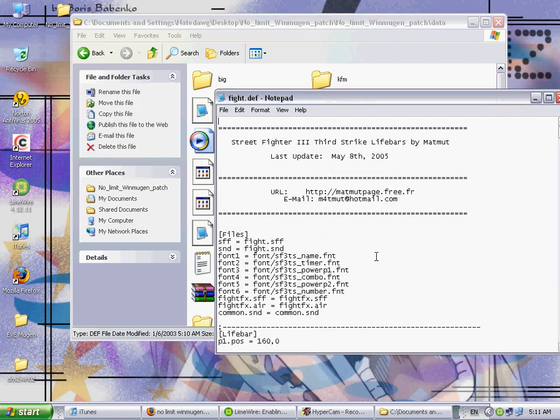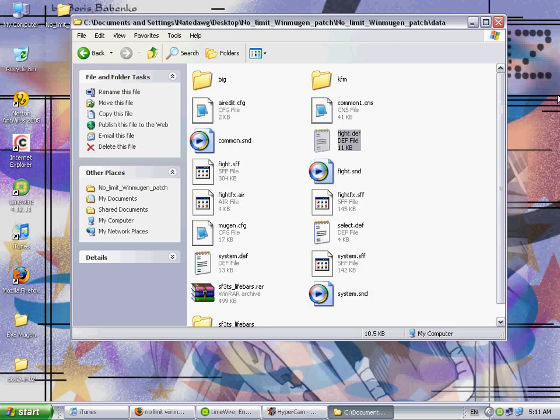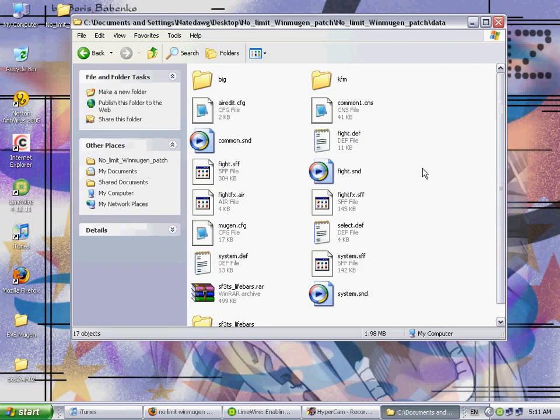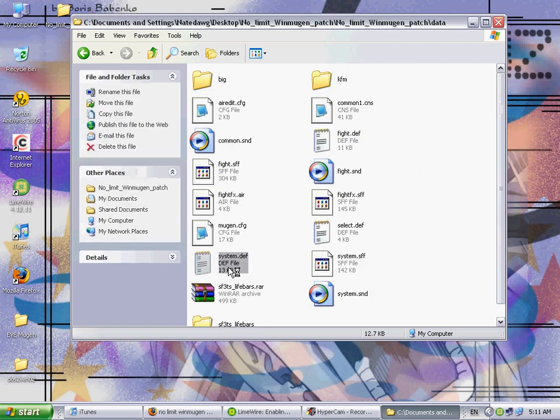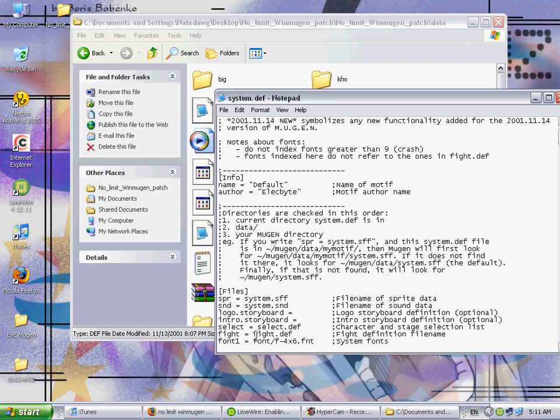Okay. Go into the fight dot def. This file right here basically just tells Mugen what files to use when the lifebars are being used in the game. So it tells it what to load and all that. See, font backslash, and then there's all the font files that are in the font folder. SFF, sound, fight, fight, good to know.